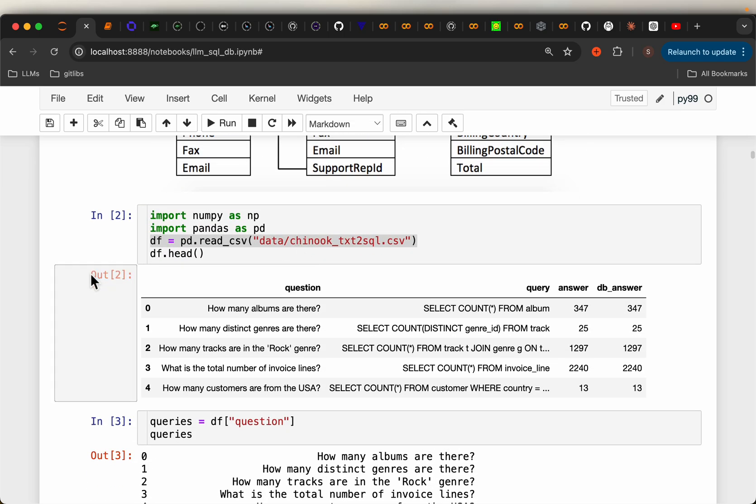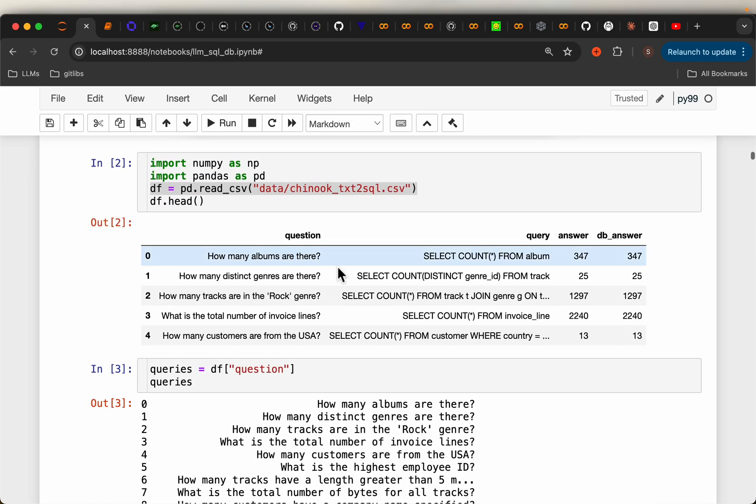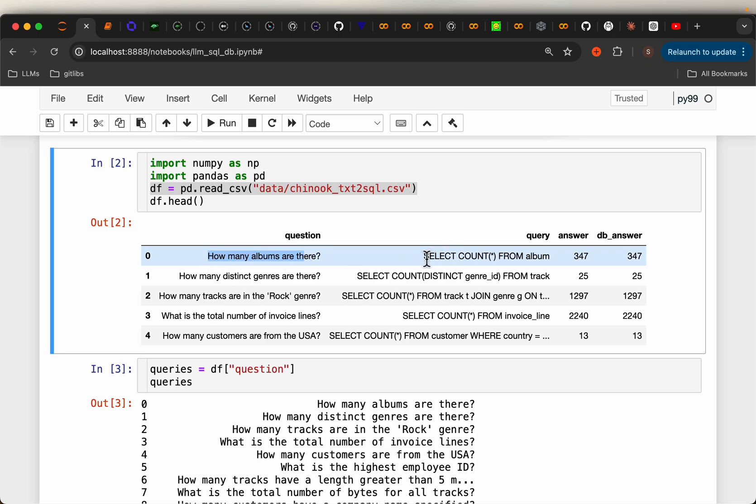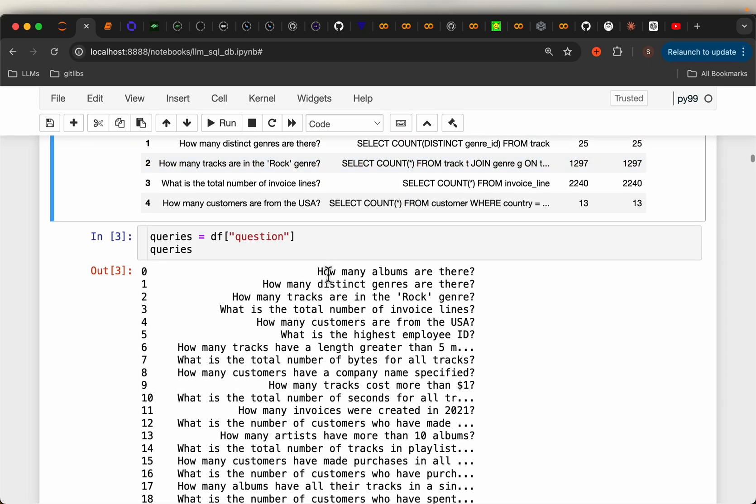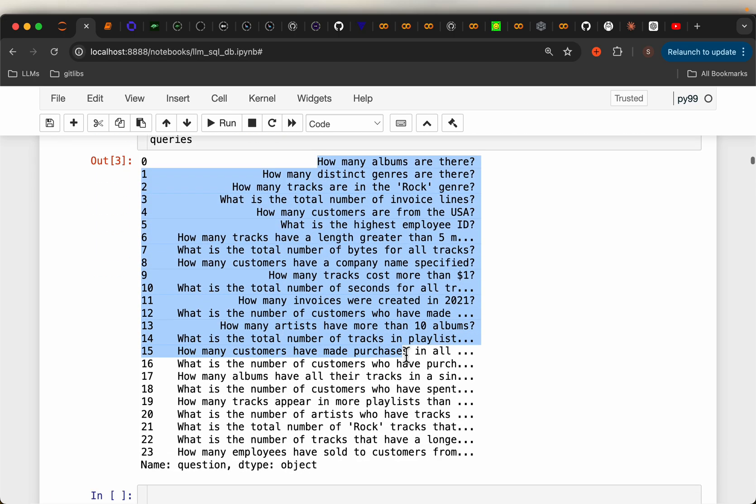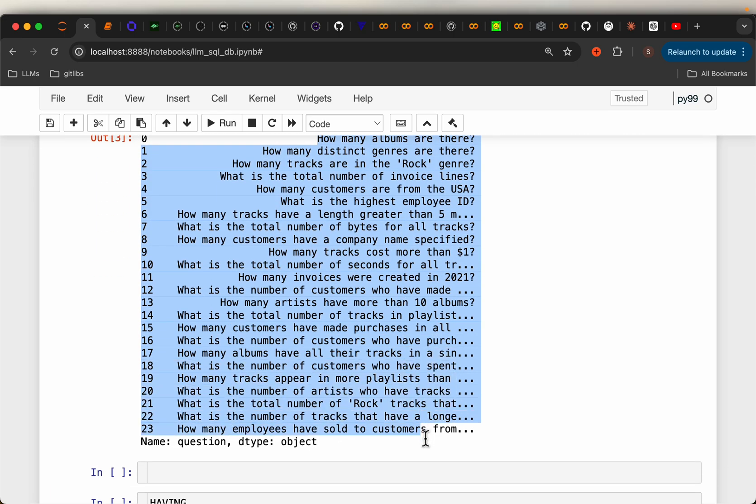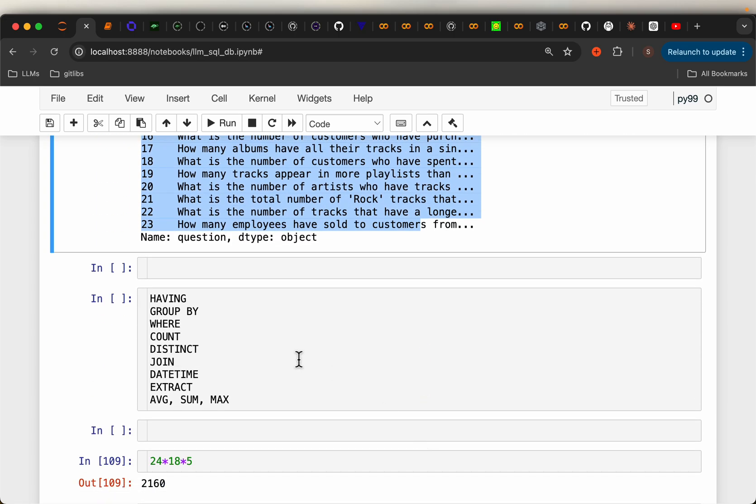And then I have prepared some questions, the corresponding SQL query, and run the query on the database to get what is called the ground truth, which I can compare with the response from LLMs. So these are the questions, 24 questions. Now, I try to cover the important commands of SQL like having, group by, where, count, joins, datetime extract, aggregation functions.